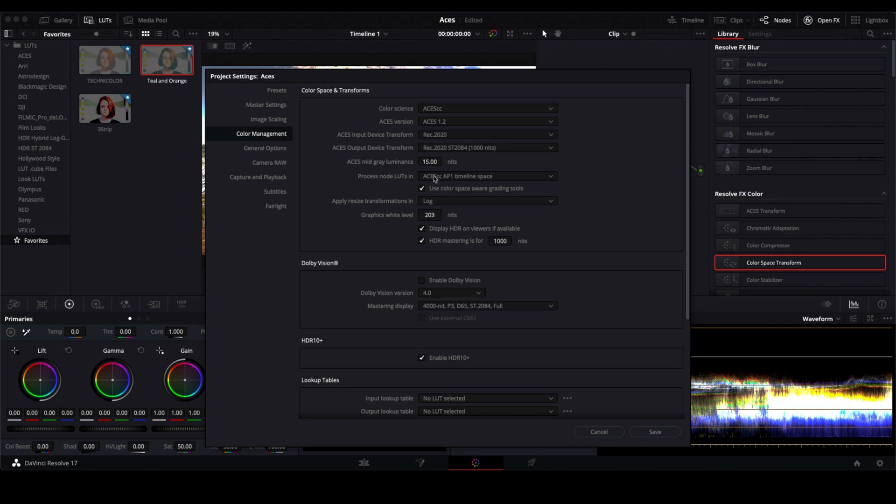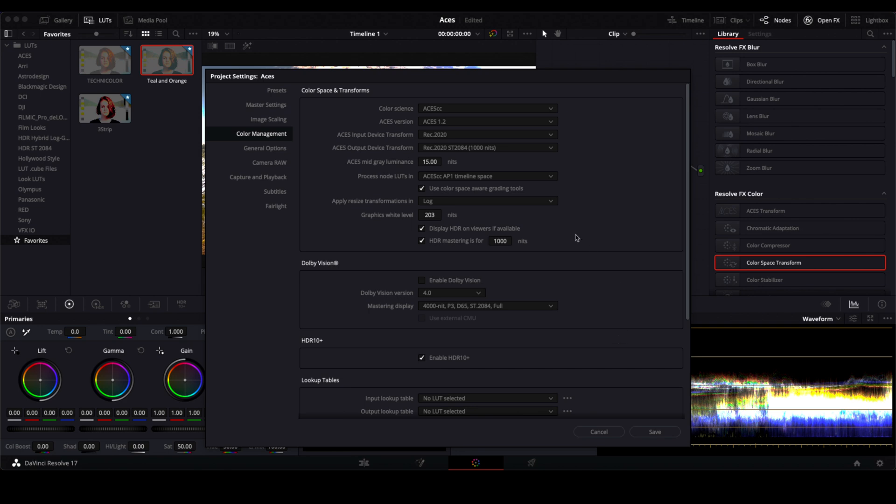15 nits, pretty much all I do. Set graphics white level to 203 nits. I've read somewhere that's where the for HDR that's the white level on HDR viewers if available. I leave that thousand nits enable HDR 10 plus, just for the heck of it I guess.